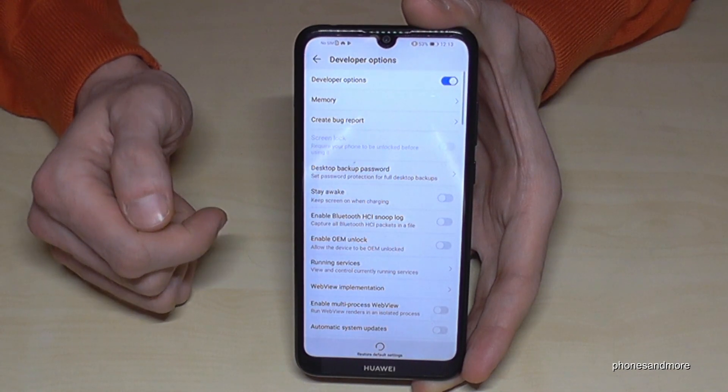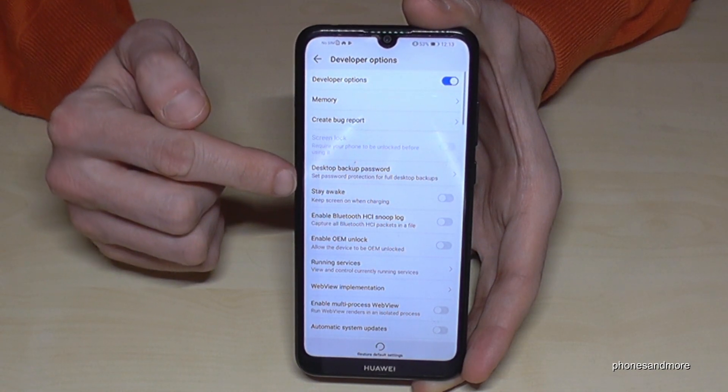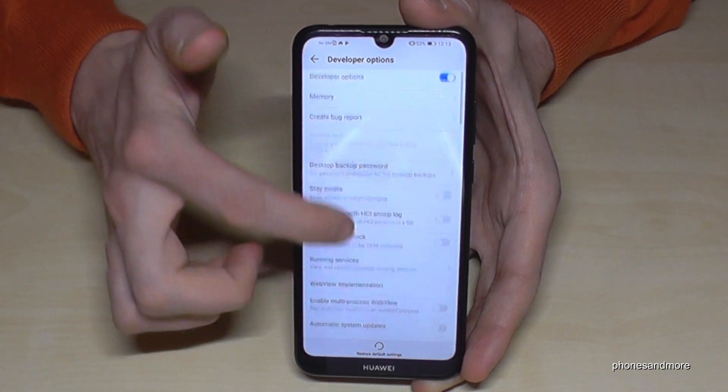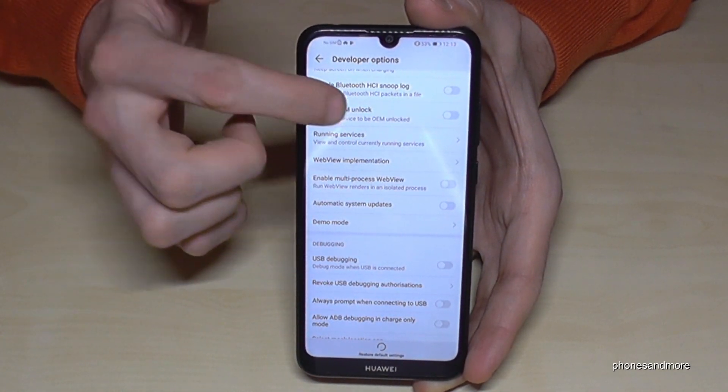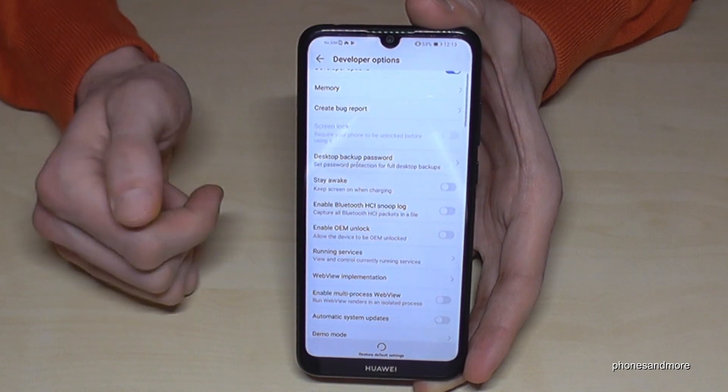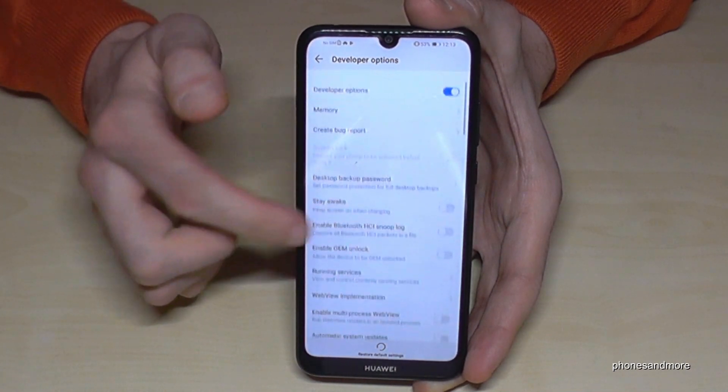If you tap it, you are able to enable the Stay Awake mode, or the USB debugging, and all the other stuff you may need.